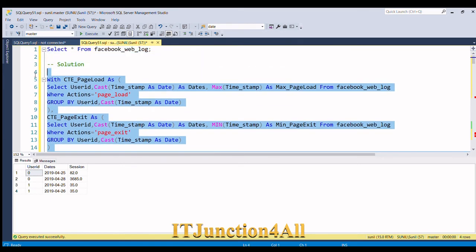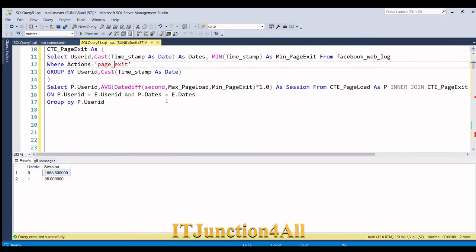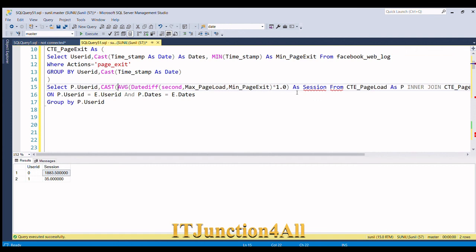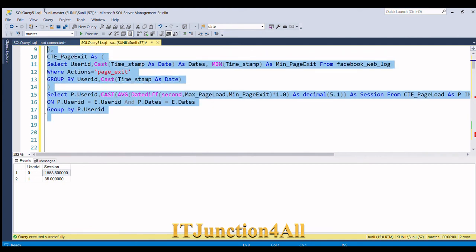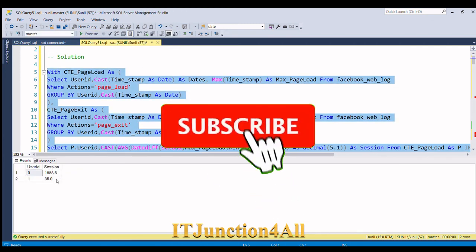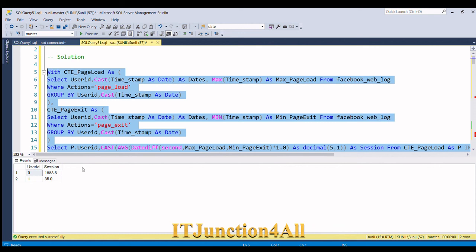If we want to display it better with one decimal place, we can wrap the result using CAST as DECIMAL(5,1). Running this — here you go, we get the desired result. That's all for this video. If you liked it, please give a thumbs up and do write in the comment section. Thank you and thanks for watching.